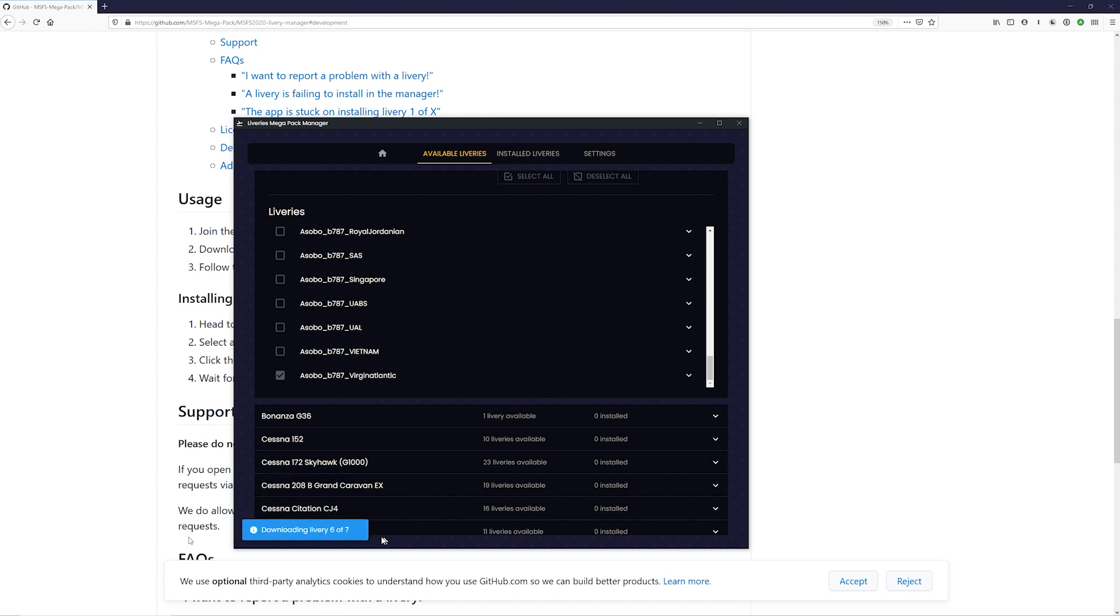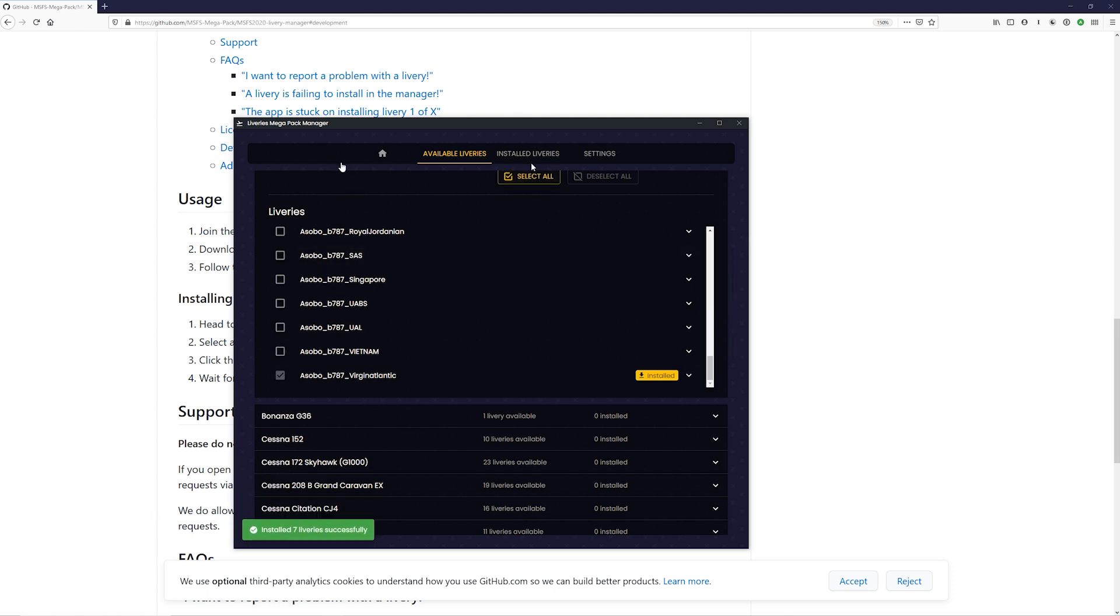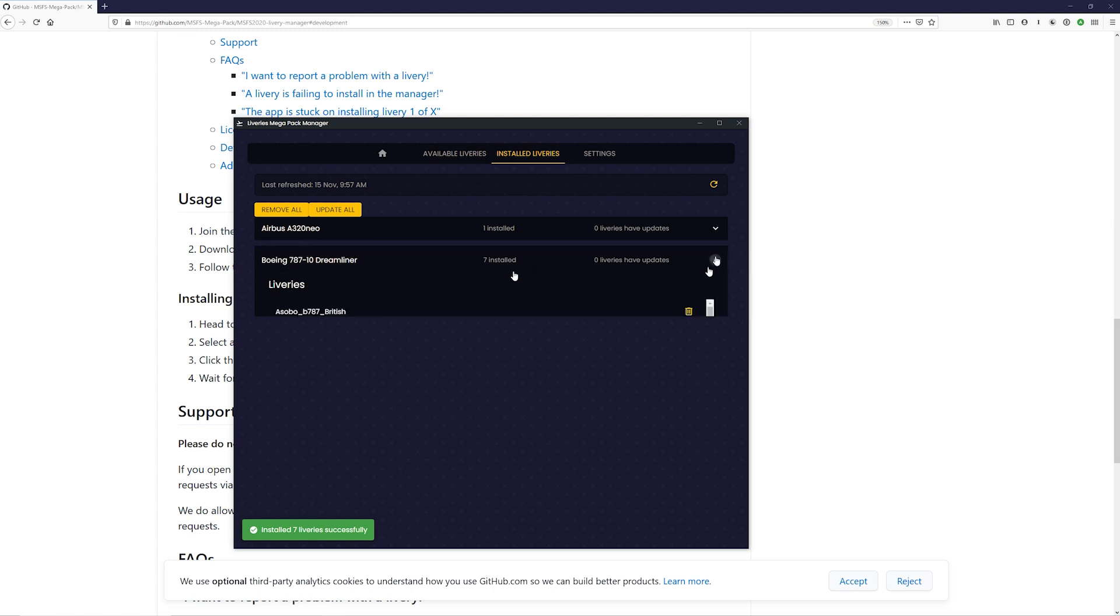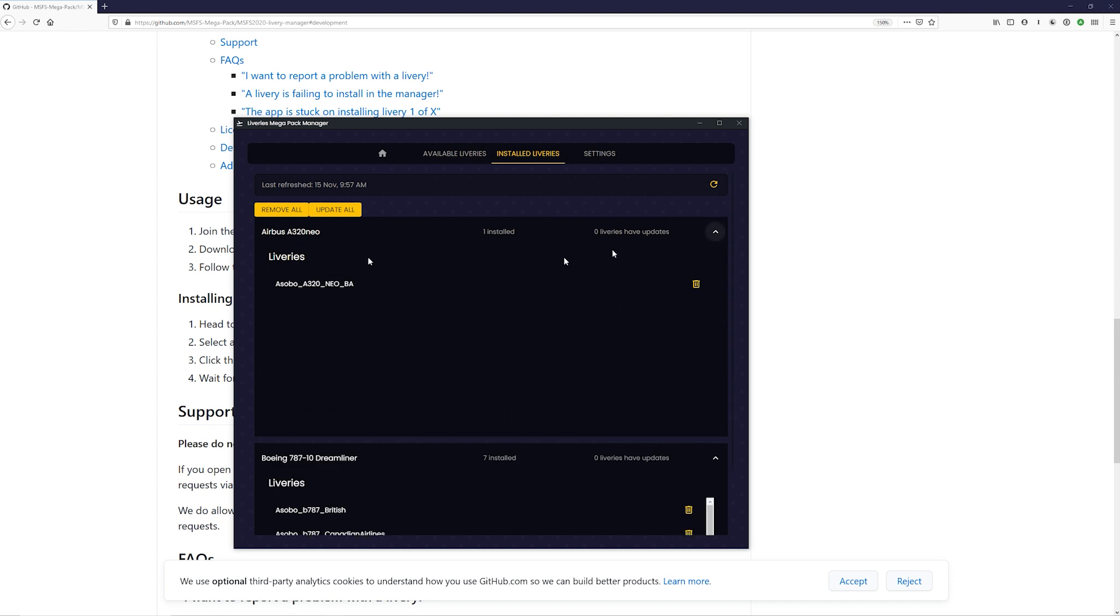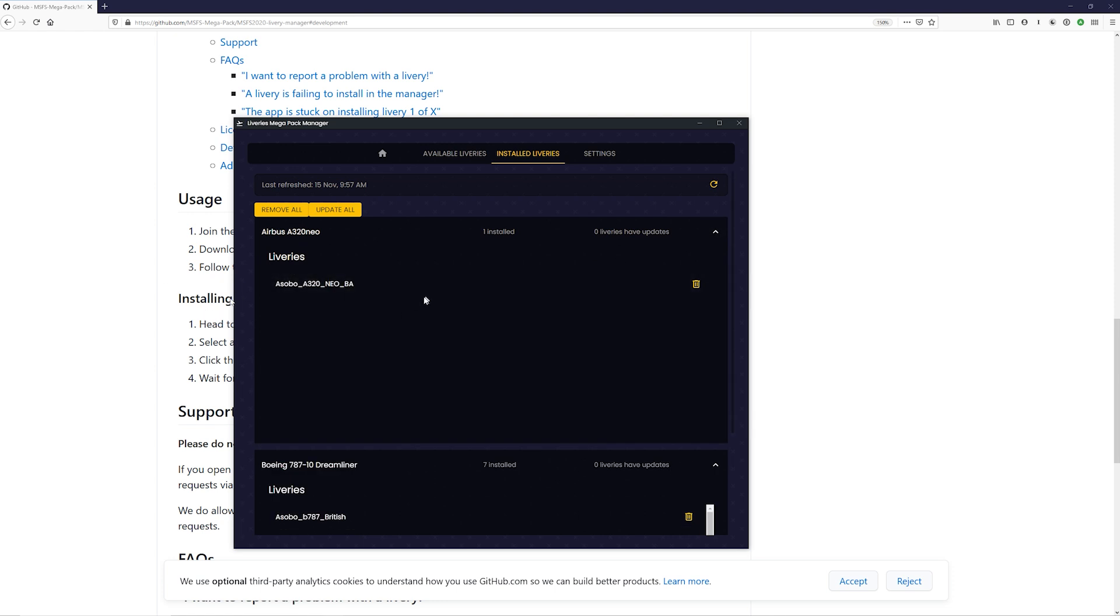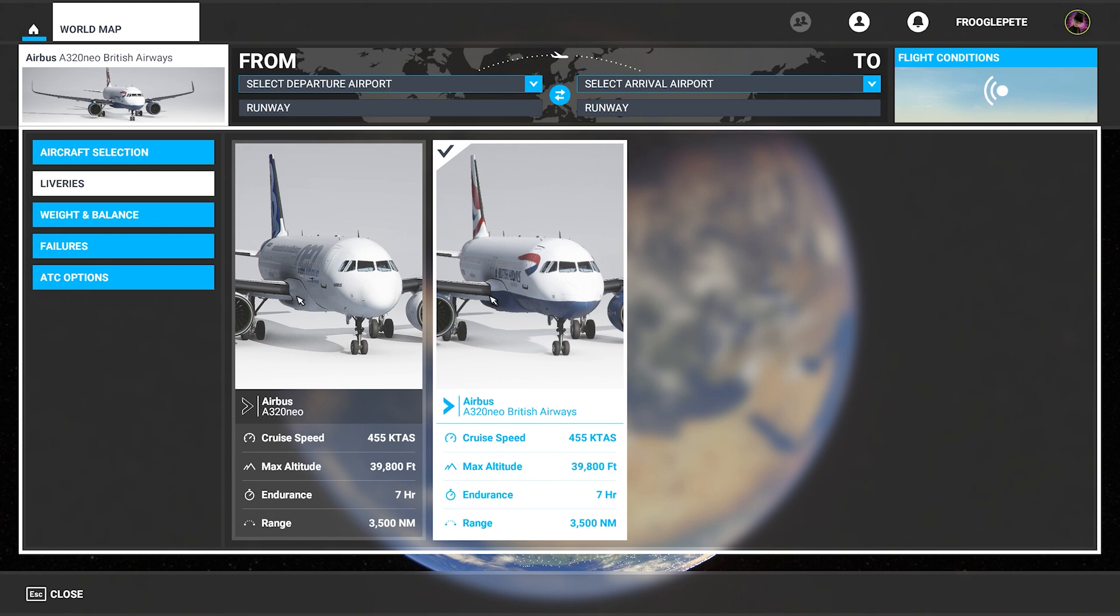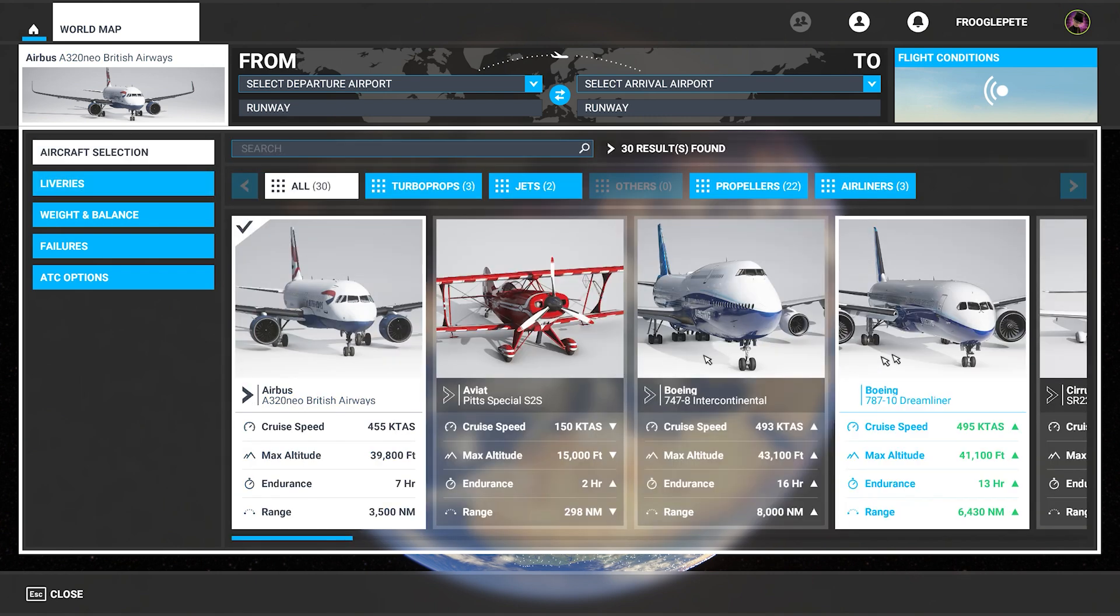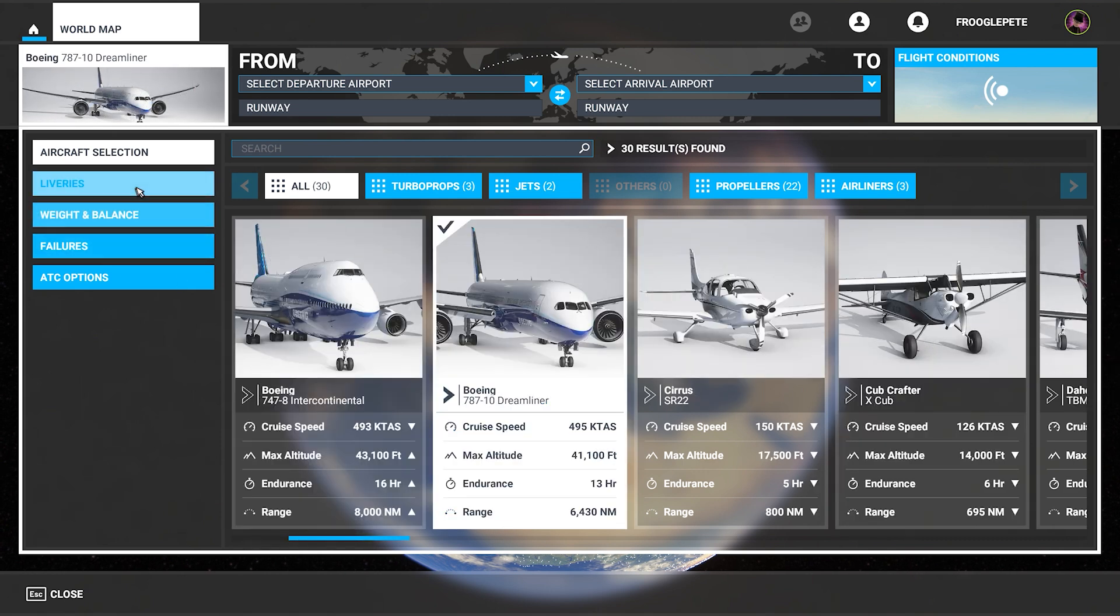Once you have liveries installed, let's just finish downloading that last one here. Once you have them installed, you can click on installed liveries. It shows you everything you have. So I have seven liveries installed for the 787 now. And I have one livery installed for the Airbus. Now back over in the sim. I'm not sure if I need to reload the sim to do this. I'm going to try and not reload the sim just to prove a point so that you guys, if you have problems and I do too, you'll know why.